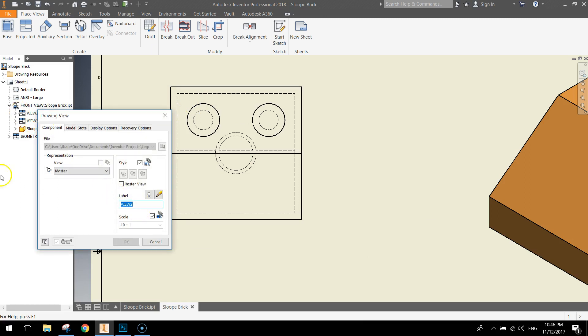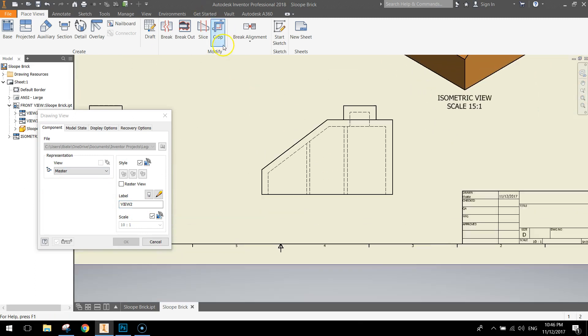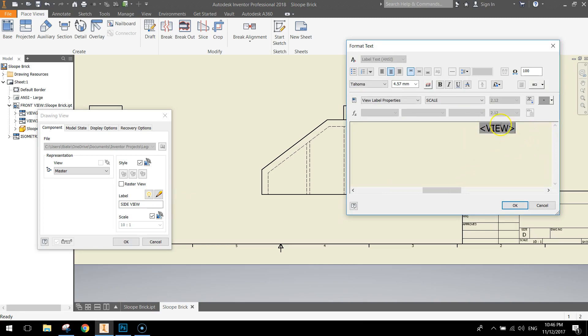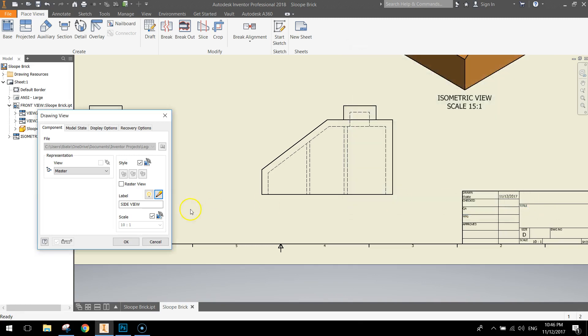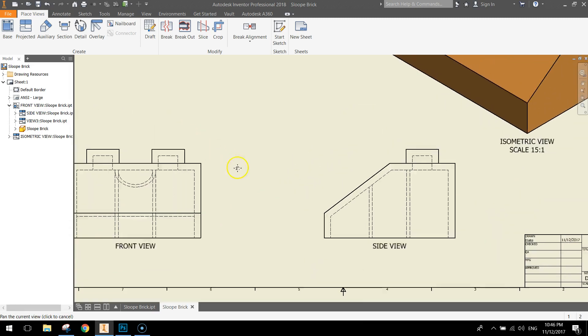So view 2. It's actually down the bottom here. It's our side view. Type in the box side view. Make sure you've turned its visibility on. And just edit the text, like always, to get rid of the scale. Make it 6.1 for the size of the text. Click OK. Click OK.